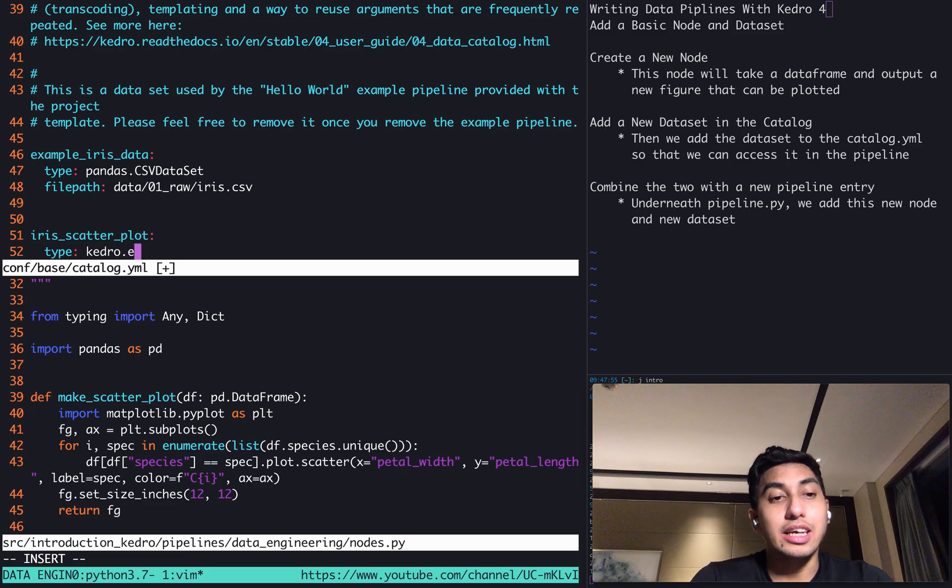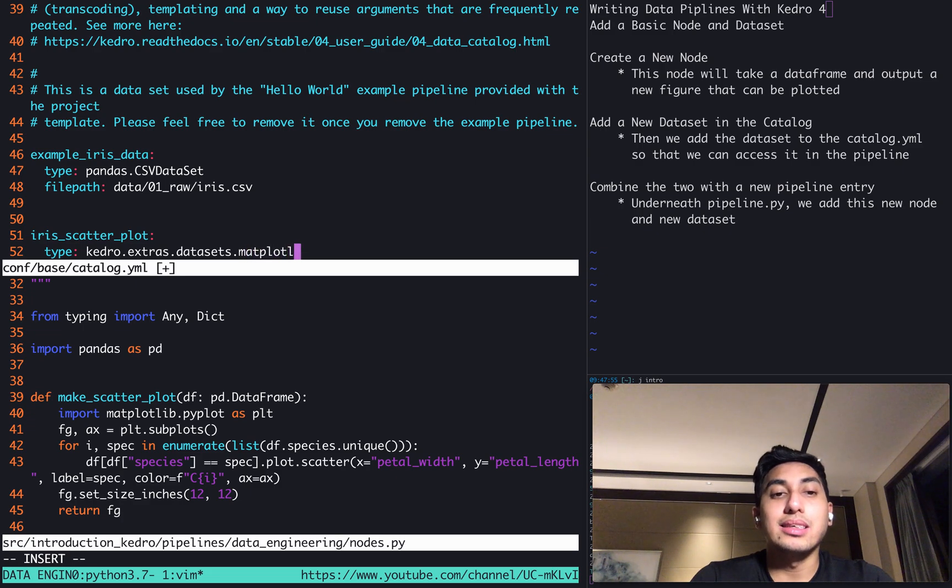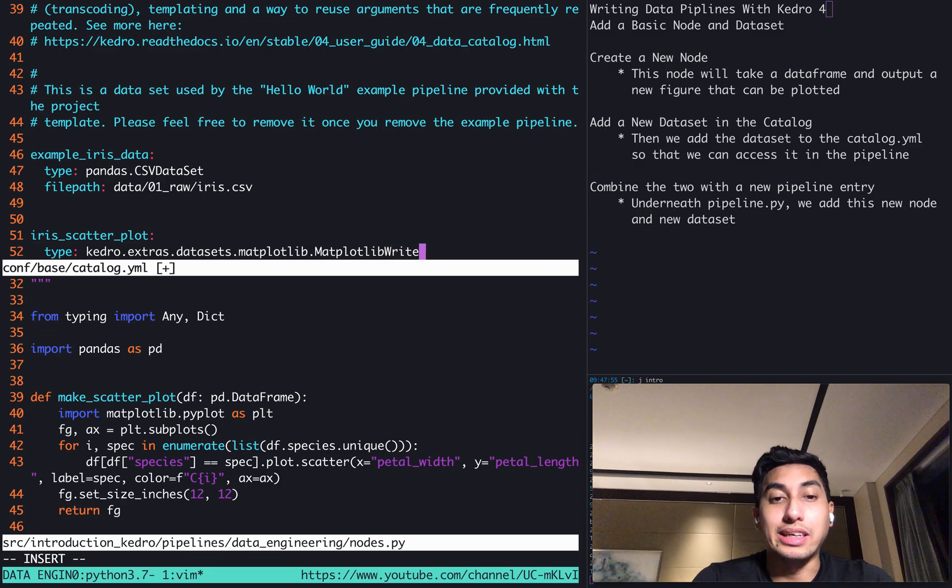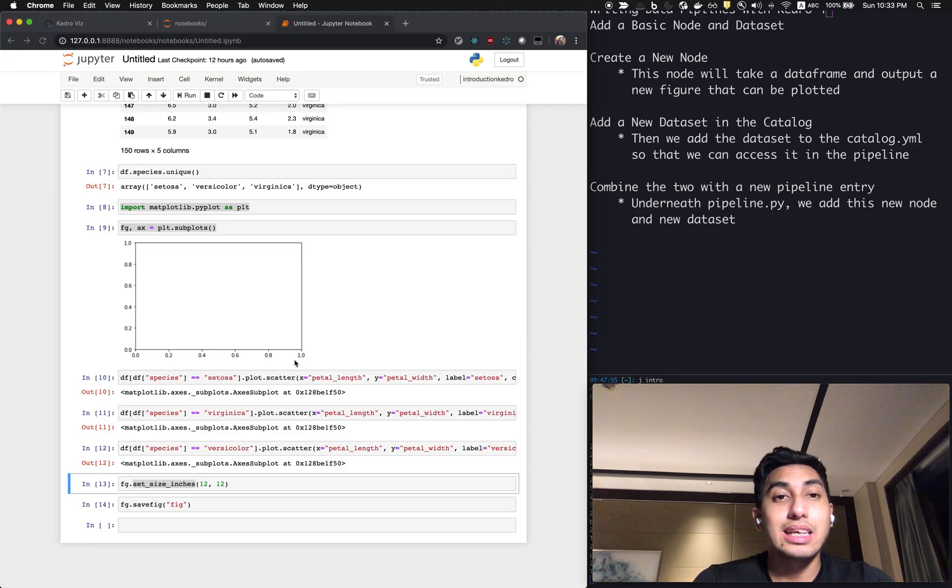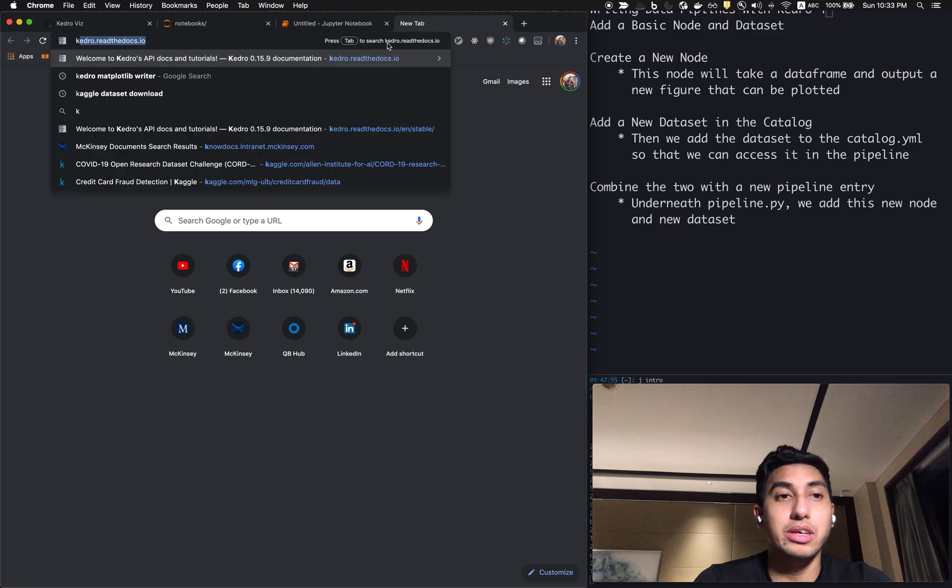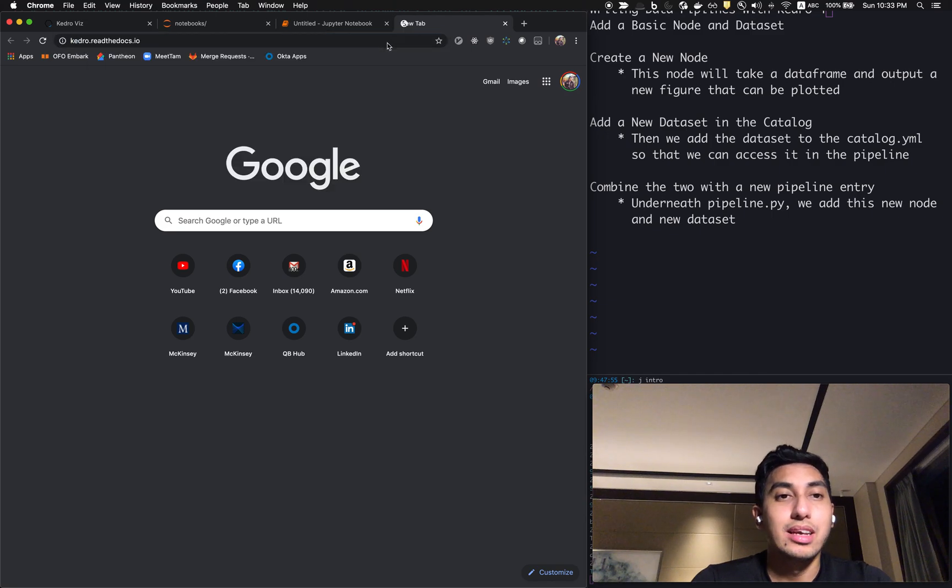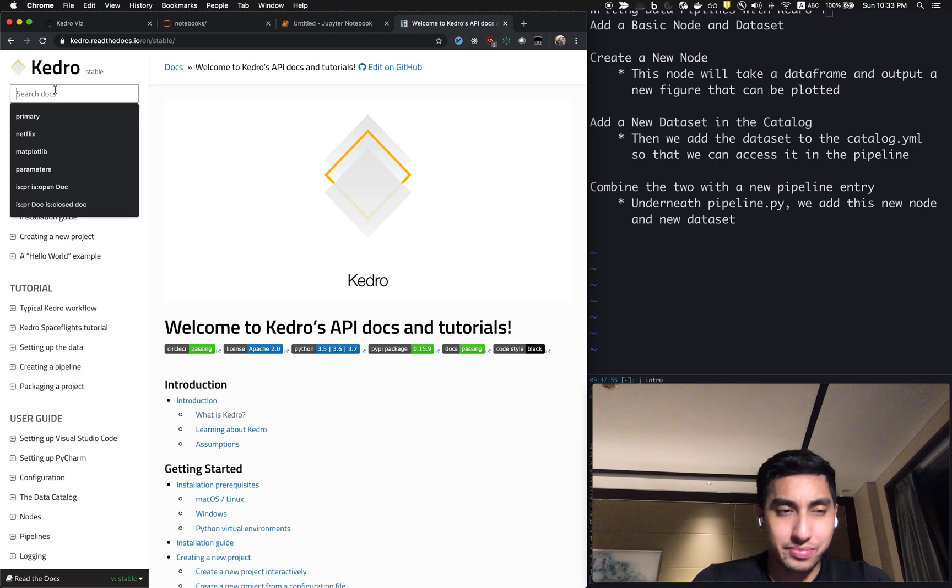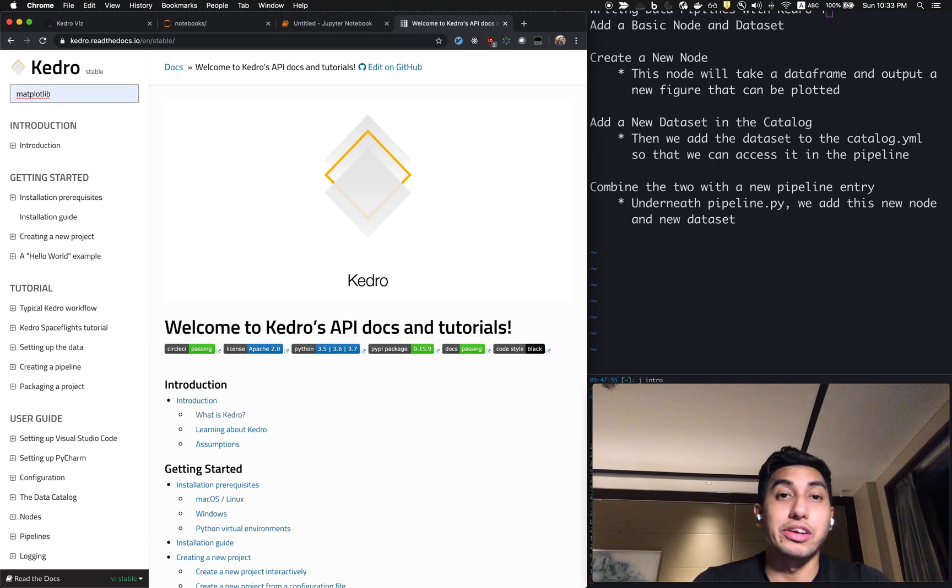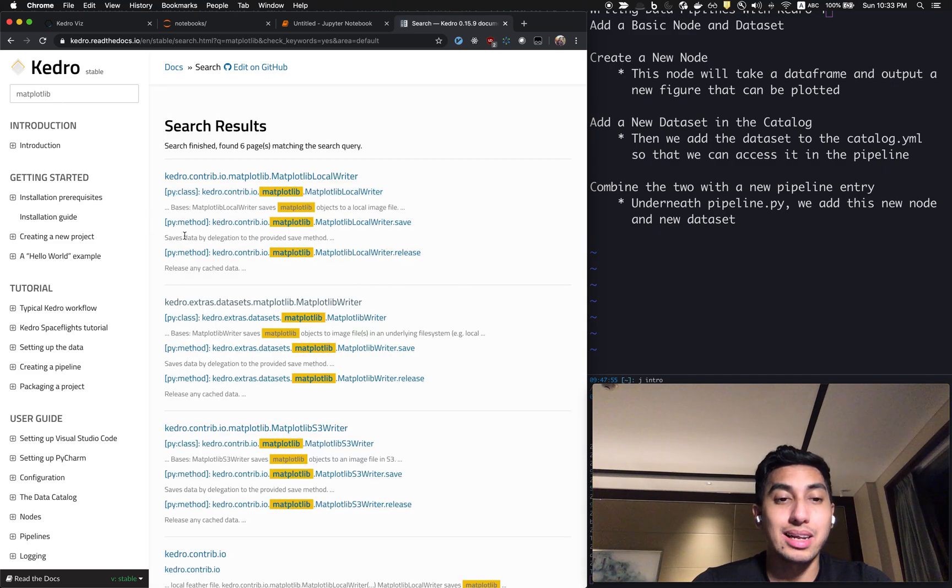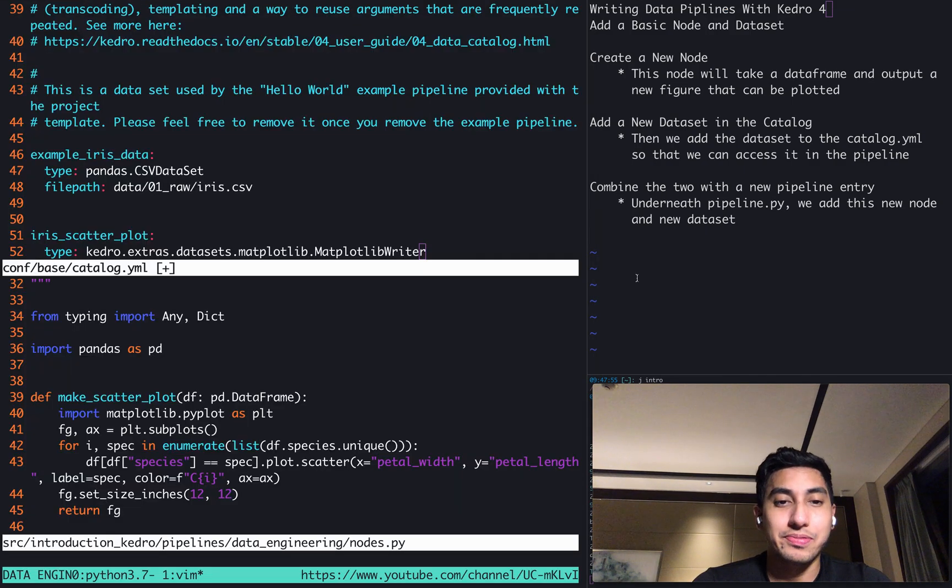So this dataset right here, you can actually find a whole list of datasets using the Kedro read the docs link. So actually Kedro has a really great set of documentation. And here you can find that matplotlib writer that we are using currently. So we can just search matplotlib. And here it is right here. kedro.extras.datasets.matplotlib.matplotlib_writer.